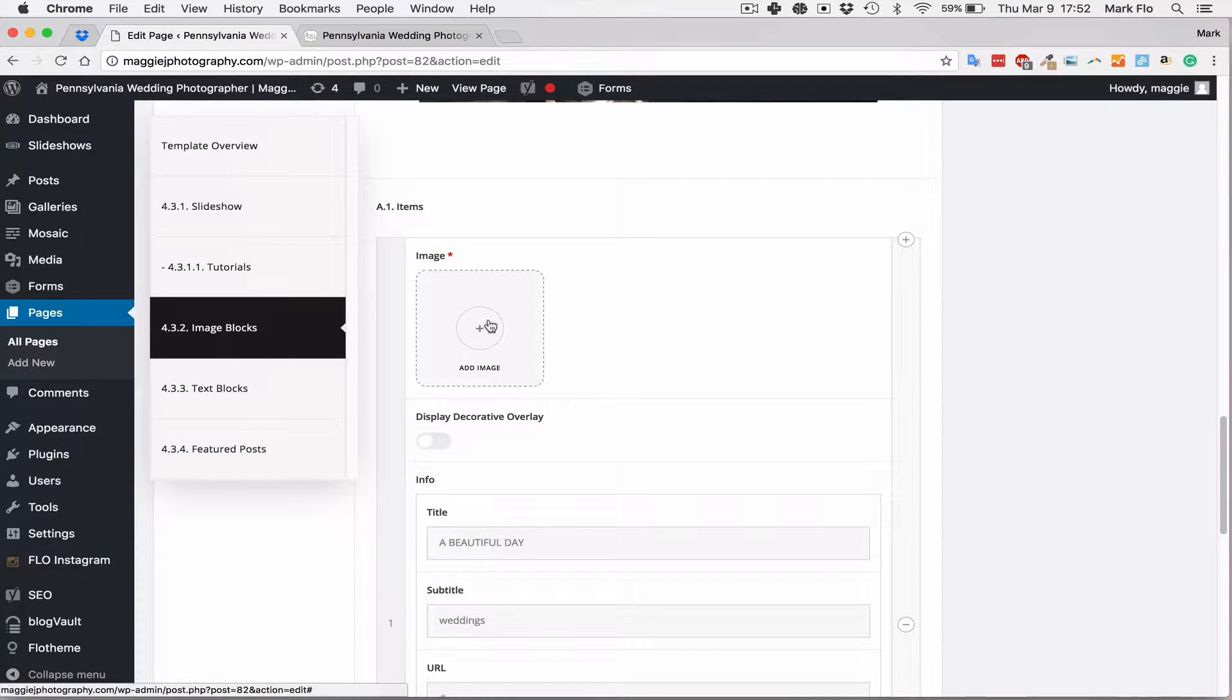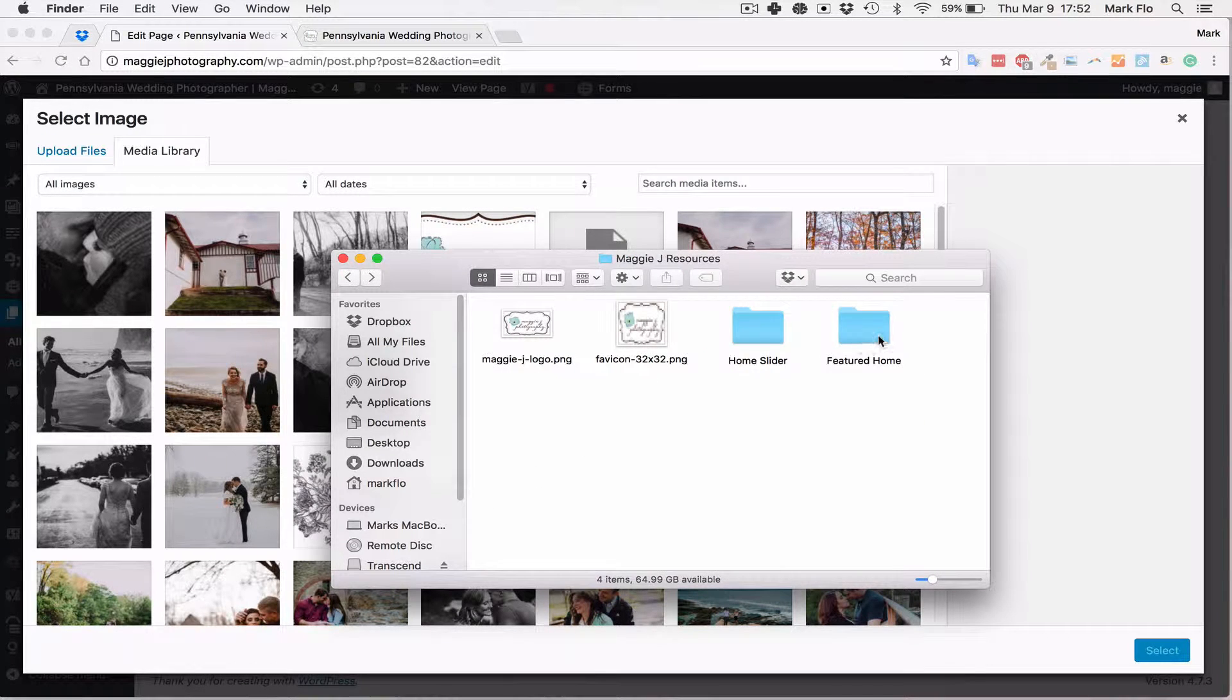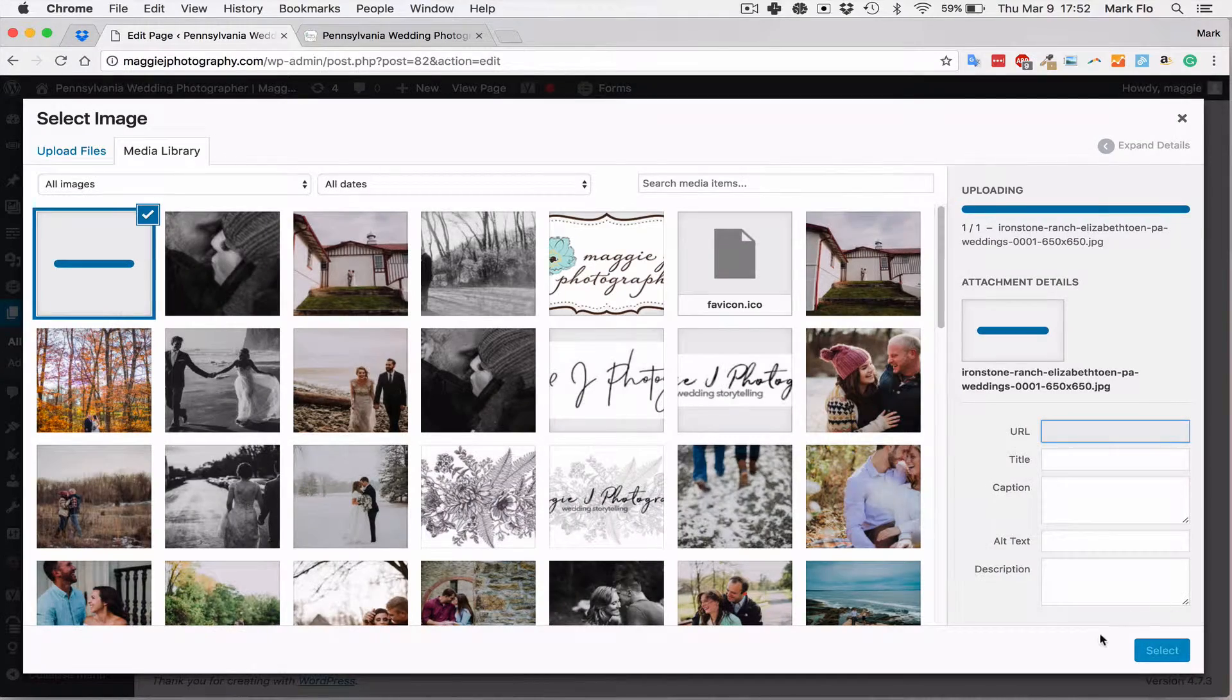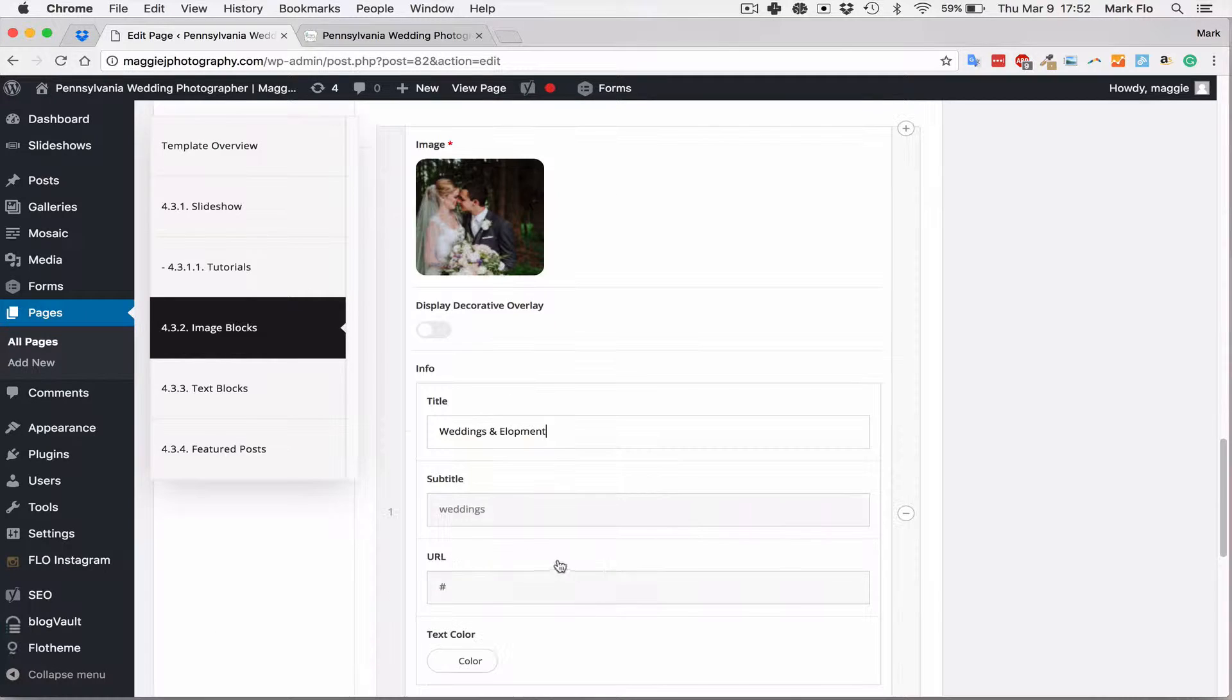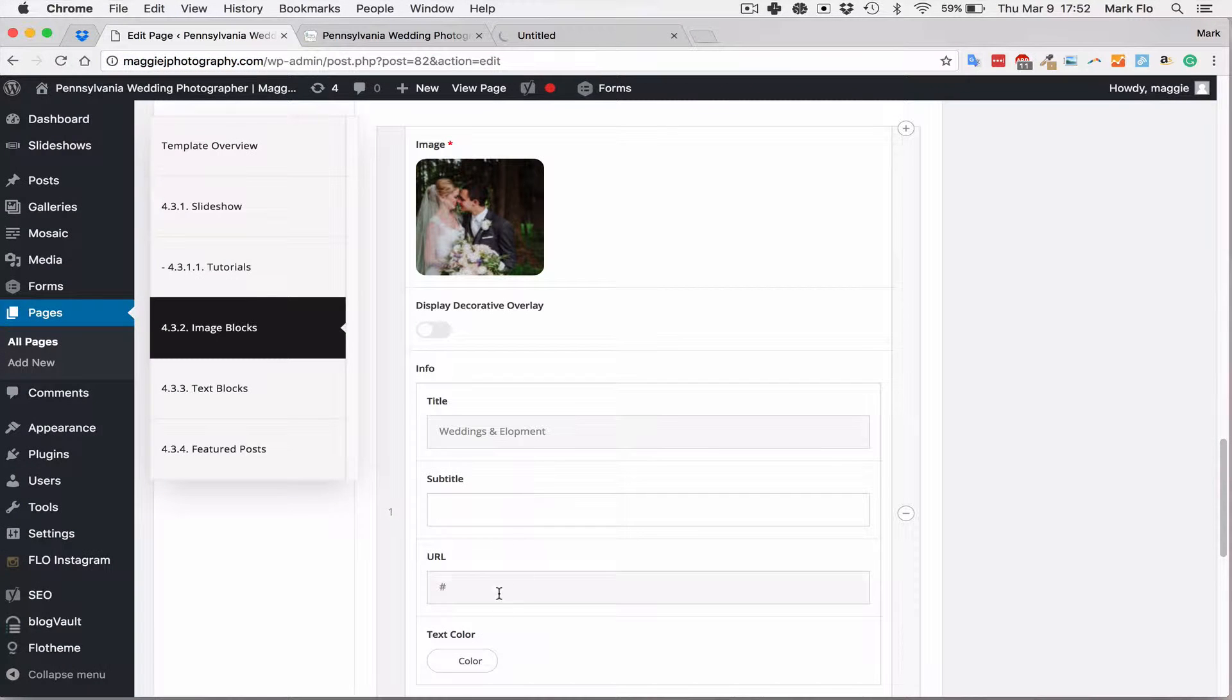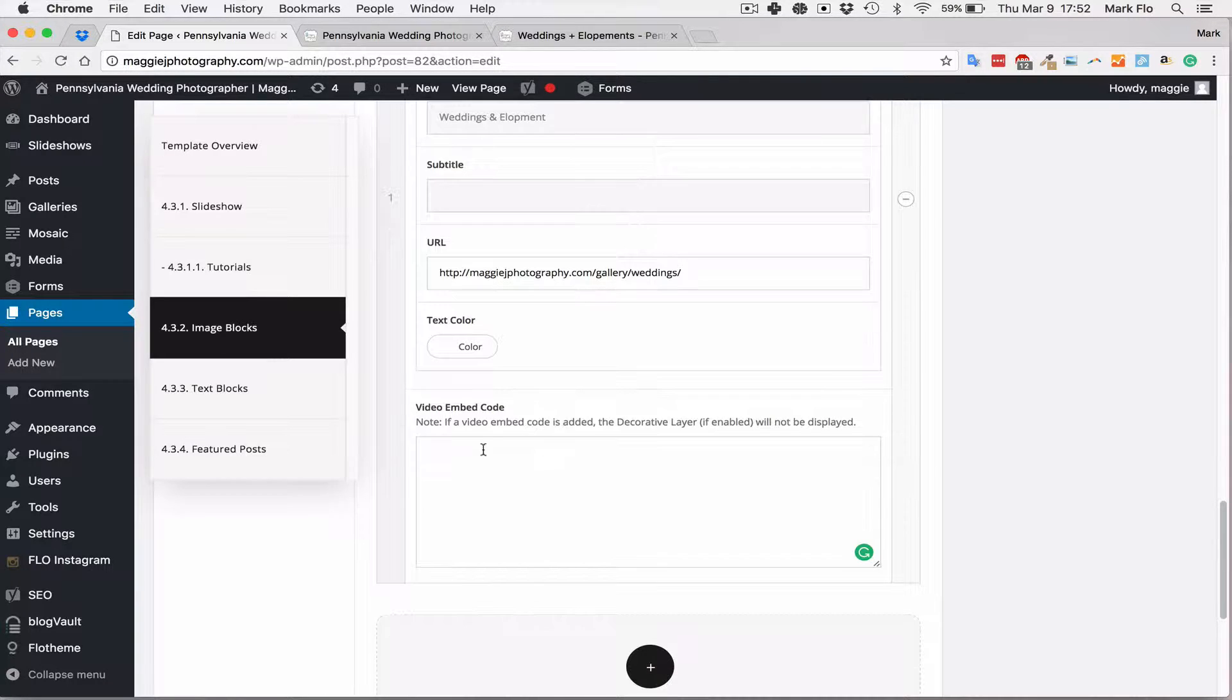First option, upload the featured image. I've pre-prepared these on the featured home. So I'm just going to add this and that will be for our weddings and elopement. And once it's uploaded, we'll select it, weddings and elopement. You can add a subtitle if required. I know I want to link it to the weddings and elopement gallery. So I'm going to take that link and paste it in there.